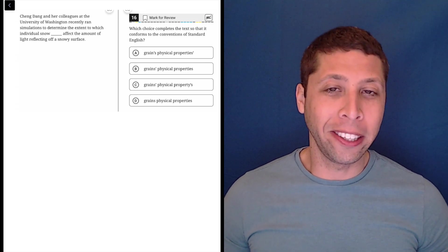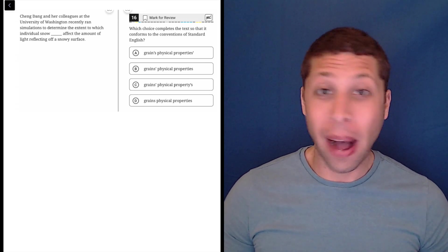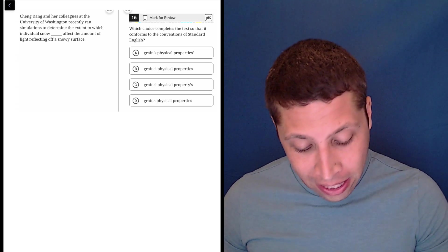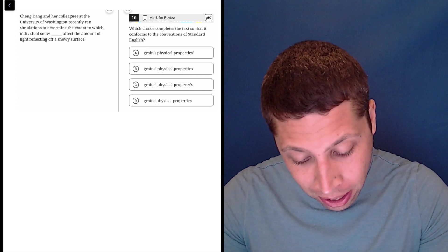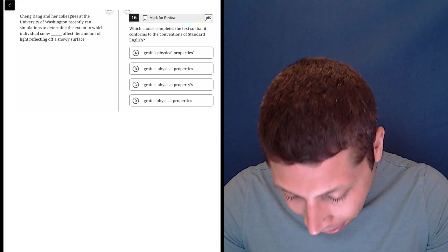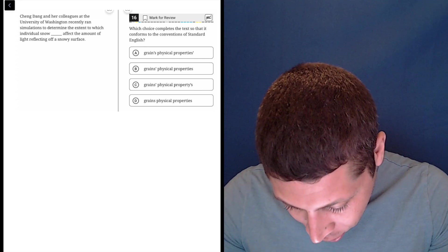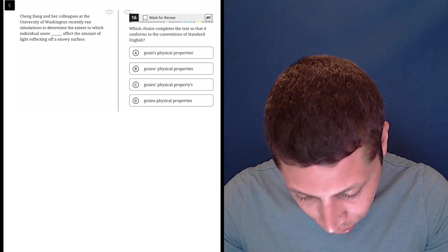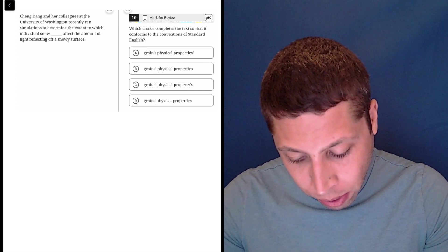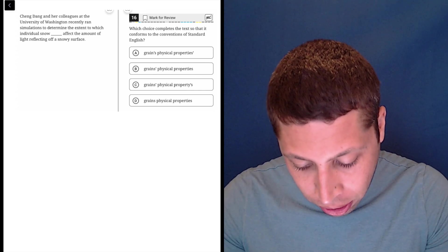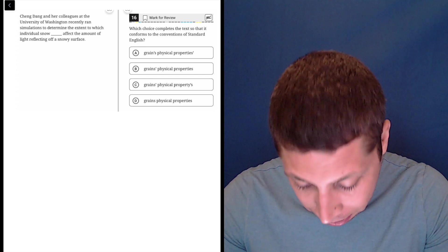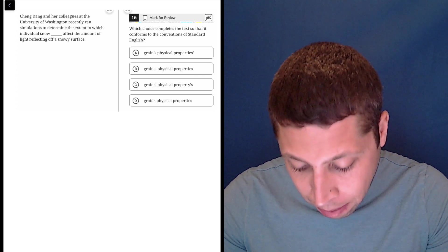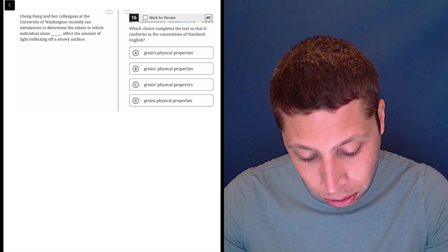The answer choices make it clear that this sentence is testing apostrophes. So let's think about how we're going to talk about whatever this sentence is about. Cheng Dang and her colleagues at the University of Washington recently ran simulations to determine the extent to which individual snow grains' physical properties affect the amount of light reflecting off a snowy surface.